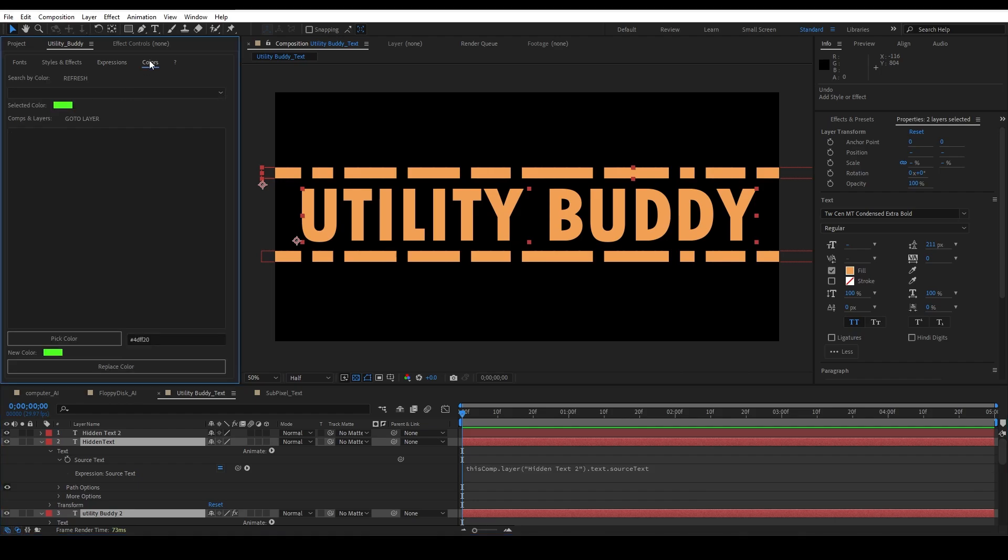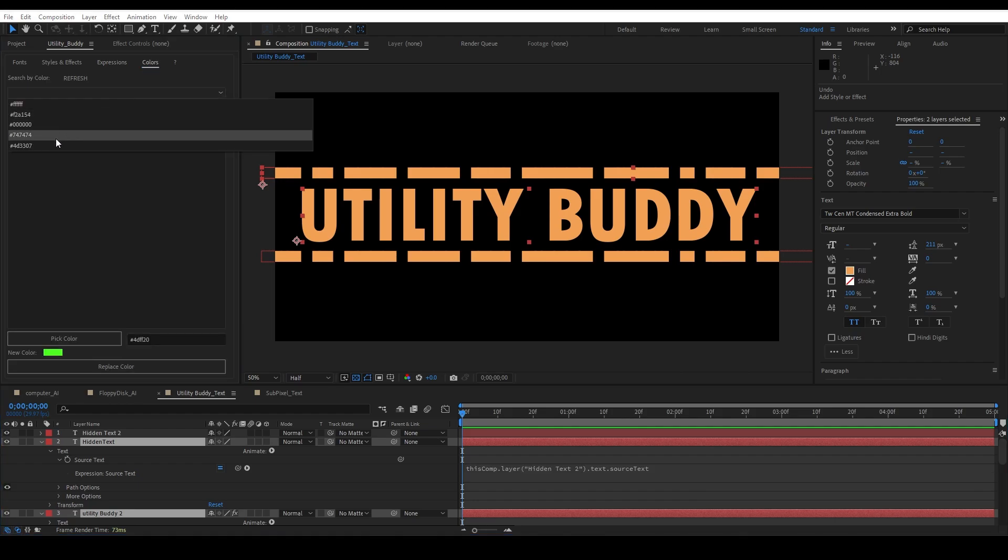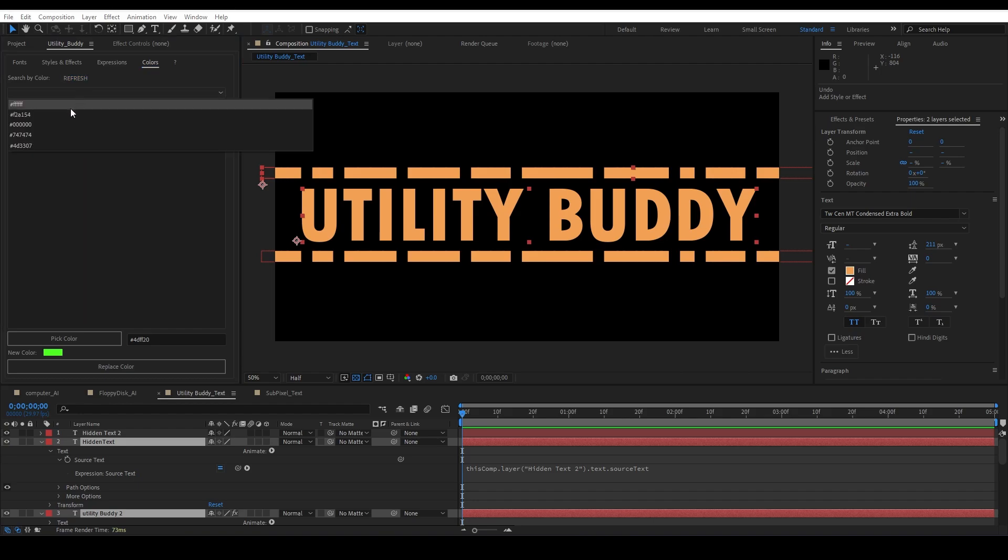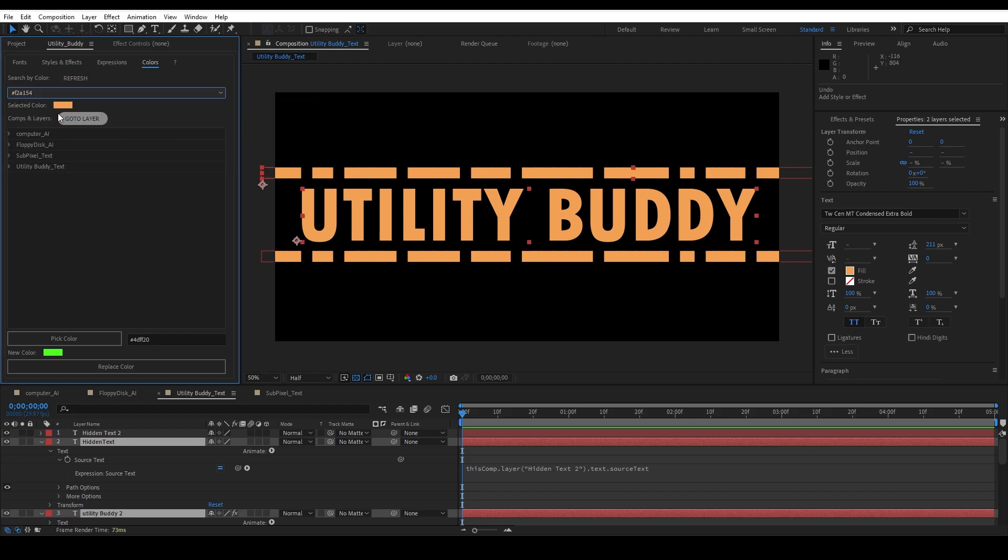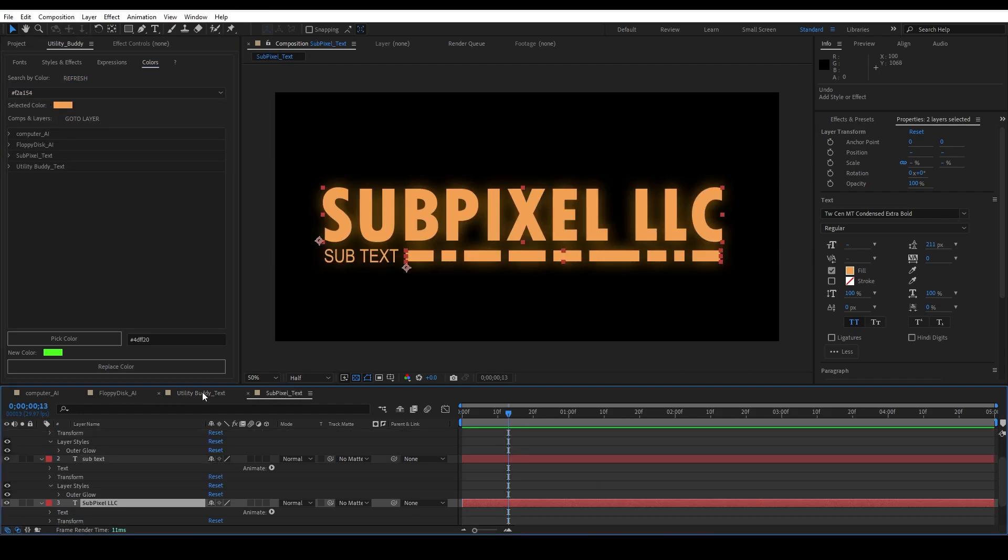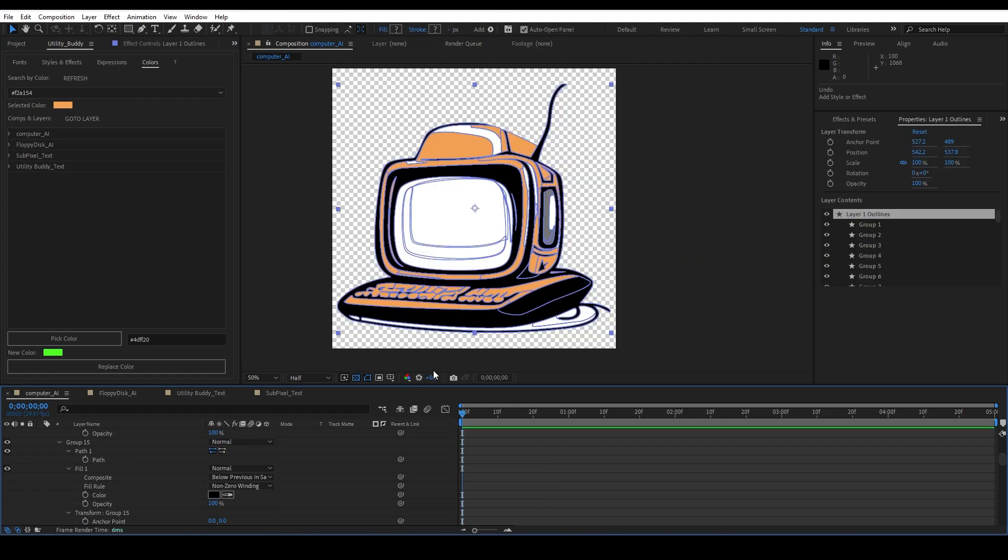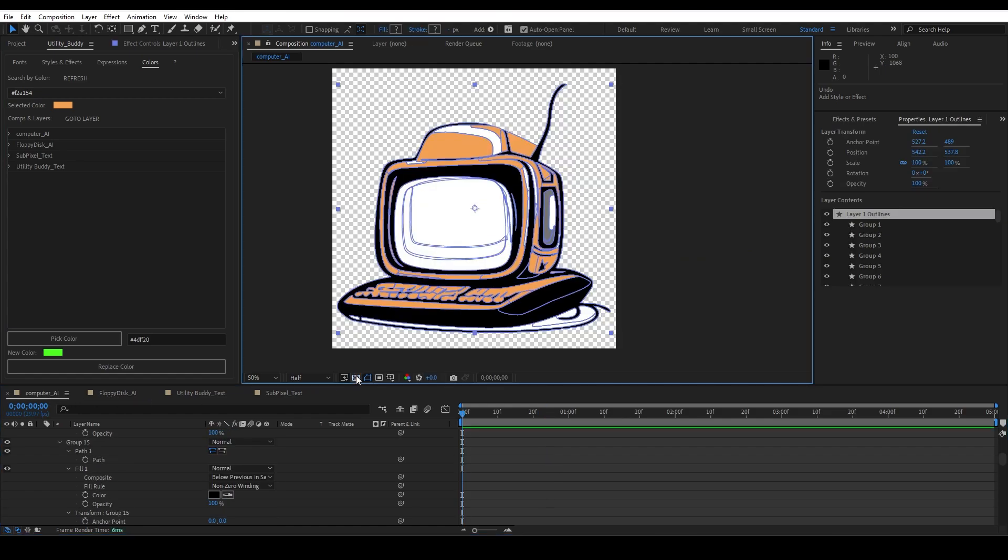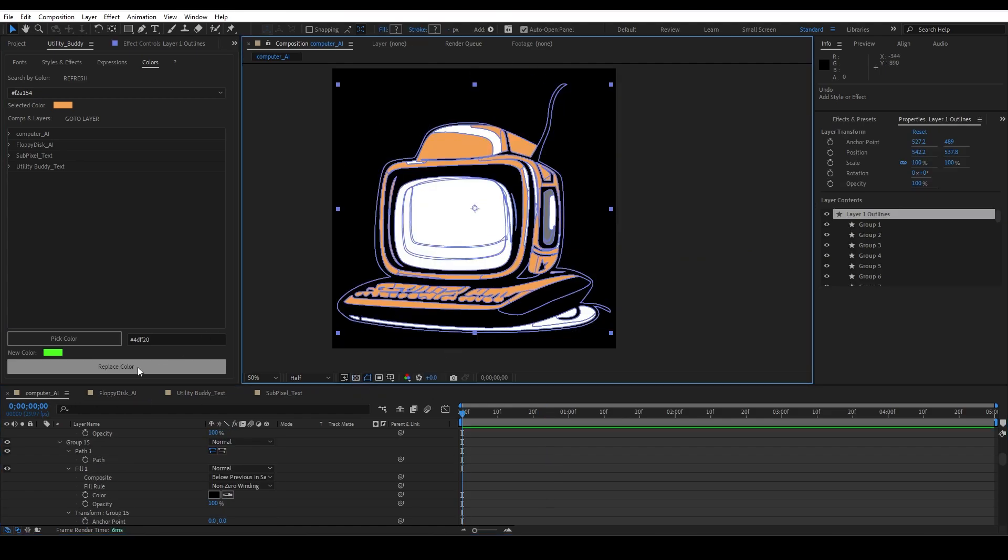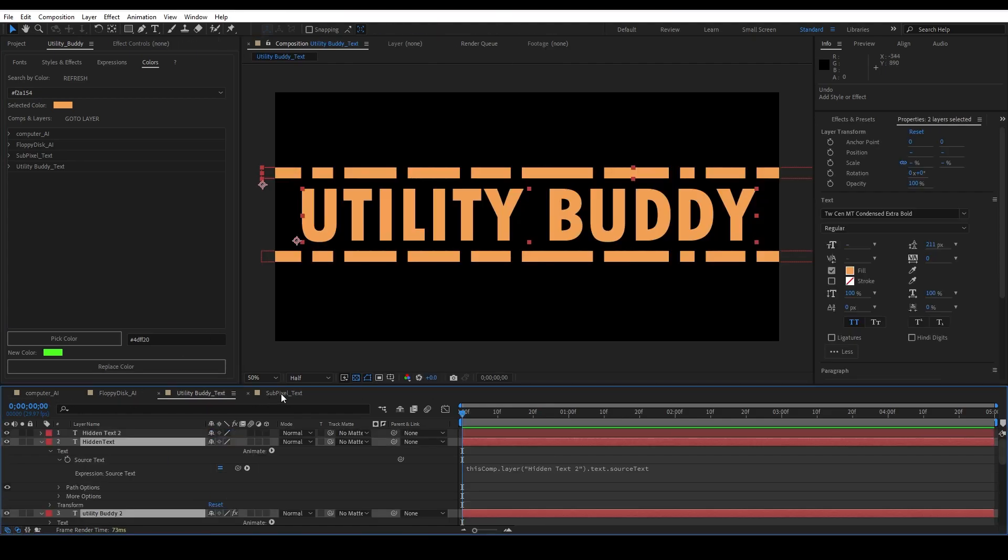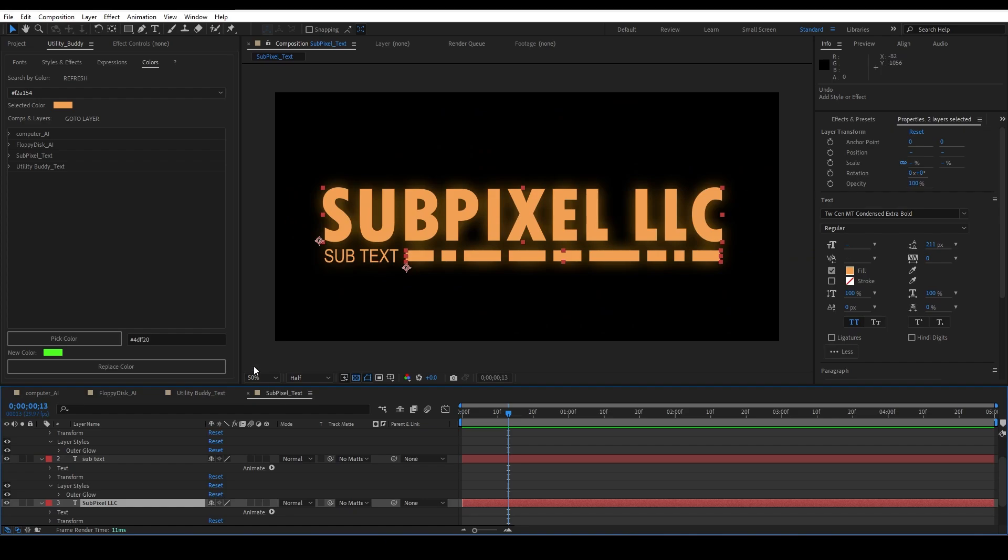All right, now the next one is Color, and Color is a very interesting one to me. I'm gonna have to refresh here and we're gonna choose this. This is my orange, if you've noticed I've kind of used it in a lot of the project. So I have this orange that's kind of just through everything.